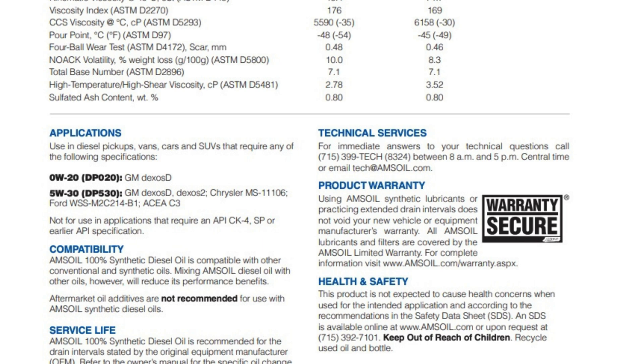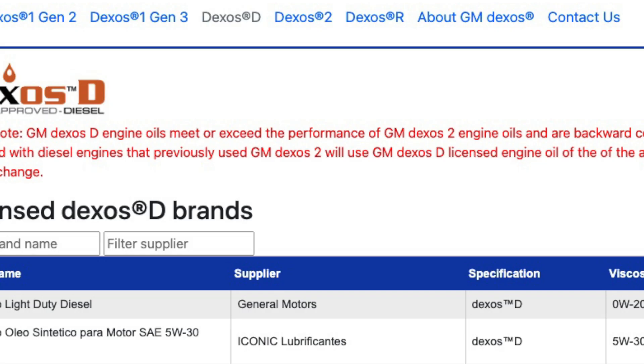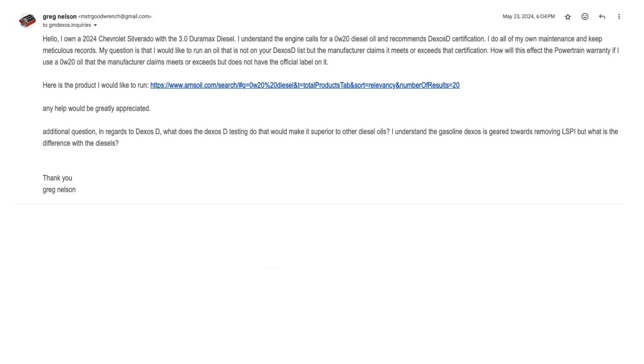So let's get into my email that I sent them. I just clicked on the contact us button on the gmdexos.com website and I sent them this. Hello, I own a 2024 Chevrolet Silverado with a 3.0 Duramax diesel. I understand the engine calls for a 0W20 diesel oil and recommends Dexos D certification. I do all of my own maintenance and keep meticulous records. My question is that I would like to run an oil that is not on your Dexos D list, but the manufacturer claims it meets or exceeds that certification.